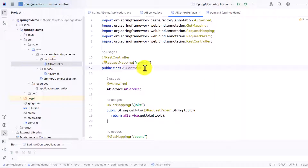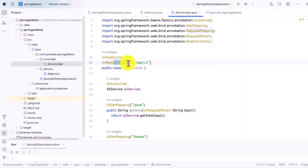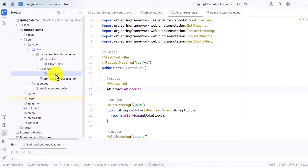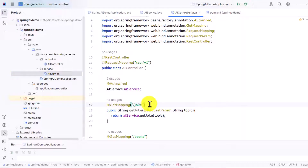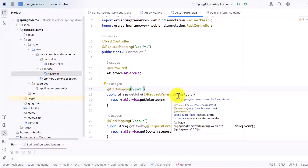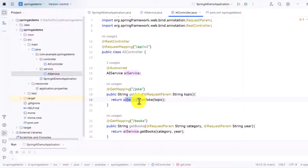Now we need to create an endpoint on top of this method. In the controller class, just like any endpoint, we define `@RestController`, then a `@RequestMapping` to give a base path, and autowire the `AiService`. I create one endpoint pointing to `/joke`, and under this endpoint we pass a request parameter for `topic`, then invoke `aiService.getJoke()` passing that topic variable.